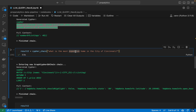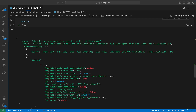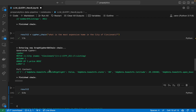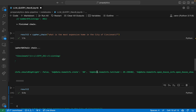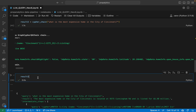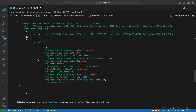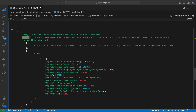Let's give it a much more complex problem to solve: 'What is the most expensive home in the city of Cincinnati?' If you run this, you can see it gives us a result. And in plain English, it also gives us: 'The most expensive home in the city of Cincinnati is located at 9575 Cunningham Road.' It's all public data, listed for $5.98 million.